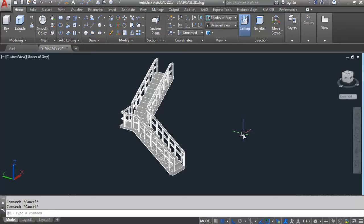Hi everyone, it's Civil Engineering Tutorials. This is the LSF 3-dimensional staircase with railing which I have already created in my previous video. In this video I will show you how to provide marble stair nosing in this LSF staircase — I will fix marble for nosing in this staircase. Please don't forget to click on the subscribe button and the bell icon to stay updated, and like this video if you find it helpful.